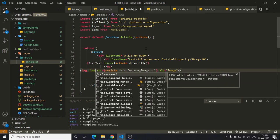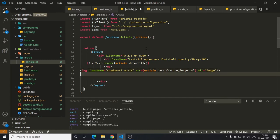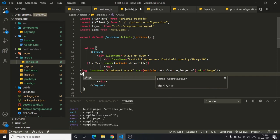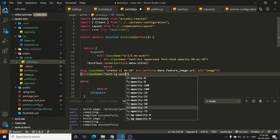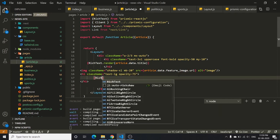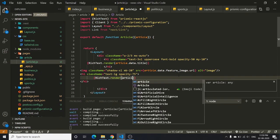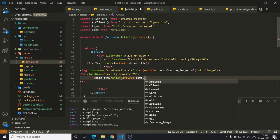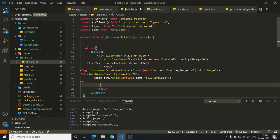Add a few classes to the image: shadow-xl and mb-20. After the image, add another h1 with classes text-large and opacity-75. Inside that h1, use RichText.render with article.data.full-article. After the h1 add a Link to go back to the home page with href='/'.